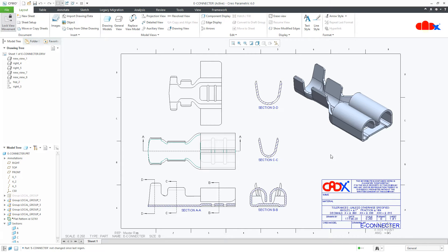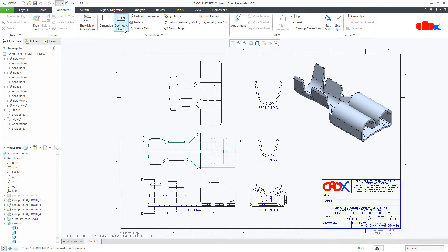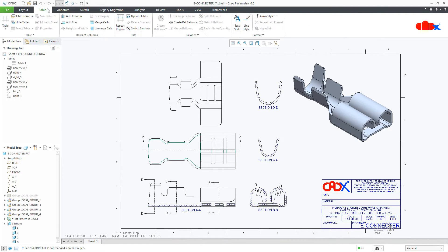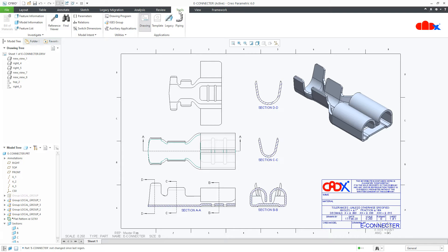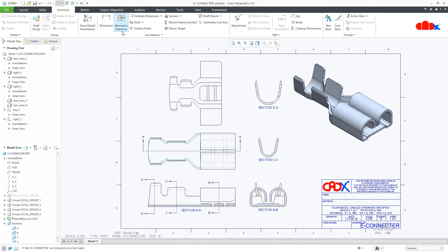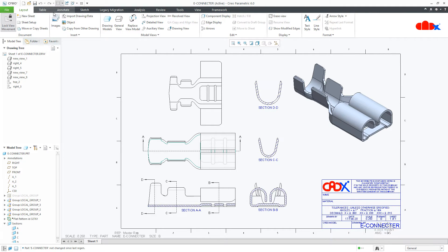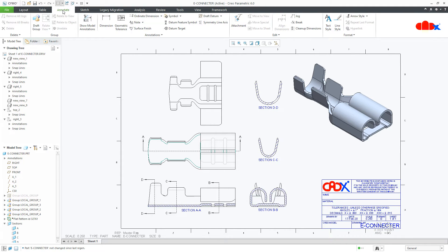First let's understand why customization is needed, and then we will see the procedure. When we create a drawing, we first create lots of drawing views, and once this is done, we move to the Annotate tab to add dimensions, geometric tolerance, notes, datums and other items. Sometimes we move to Table to add tables, to Sketch to add sketches, or to Tools to add relations. So there is a lot of cursor movement from one tab to another tab.